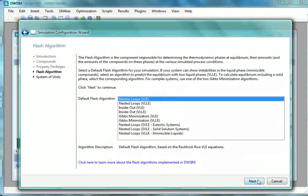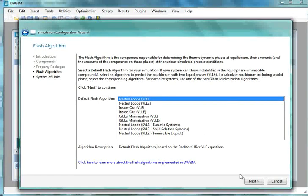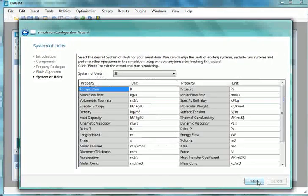We are moved to a new window named Flash Algorithm. From Default Flash Algorithm, select Nested Loops VLE. Click on the Next button.